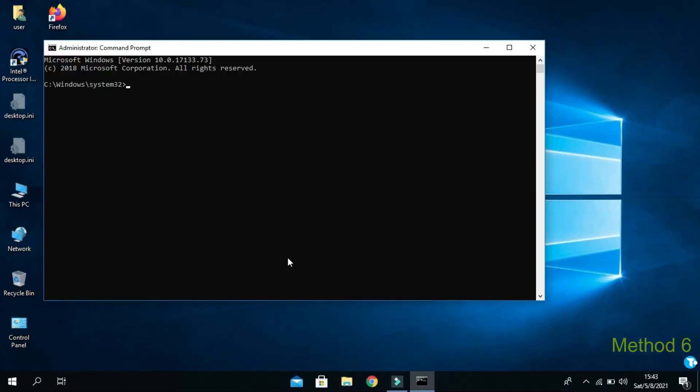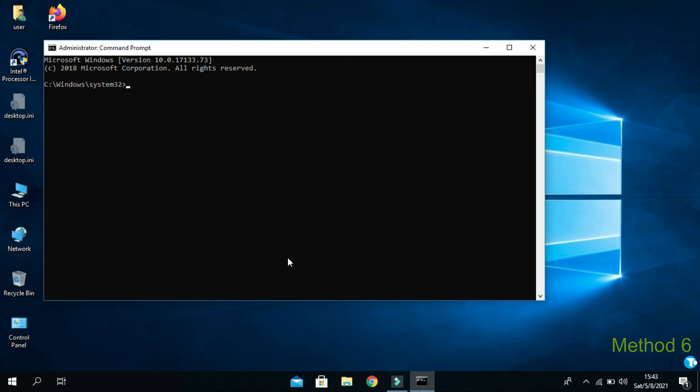Then you want to type this command: DISM space slash online space slash cleanup dash image space slash restorehealth. And press enter.